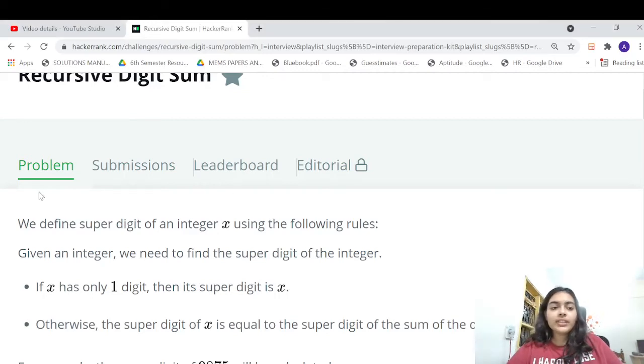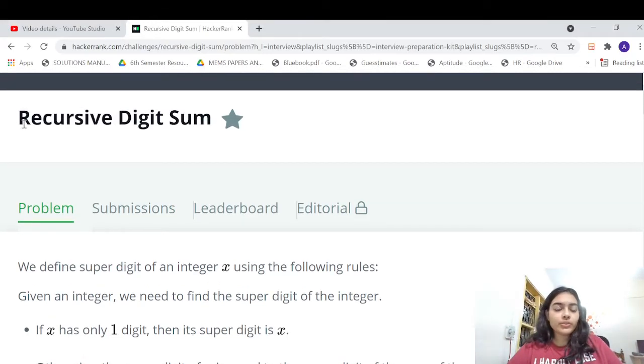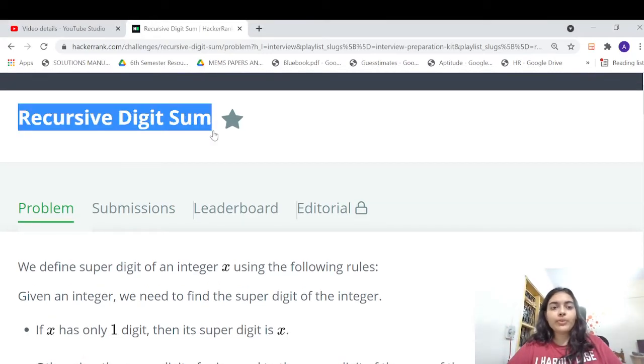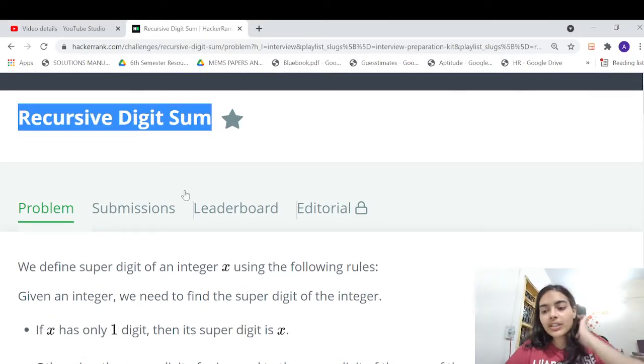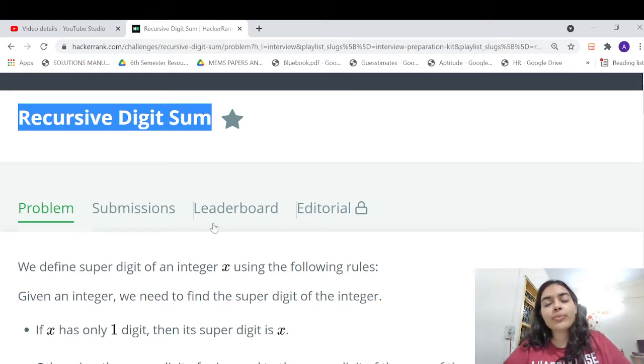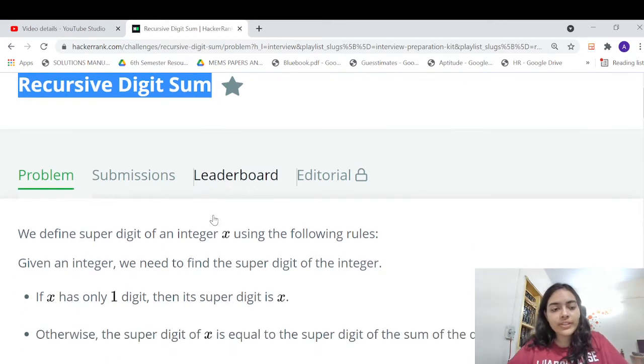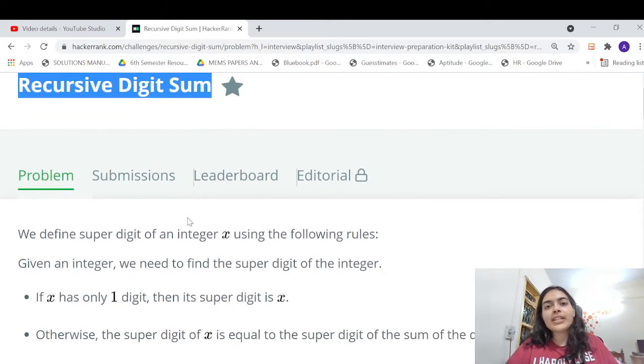Hello guys, welcome to another video in the series of coding. Today we're going to do the problem recursive digit sum from LeetCode. Very interesting problem, let's get started.